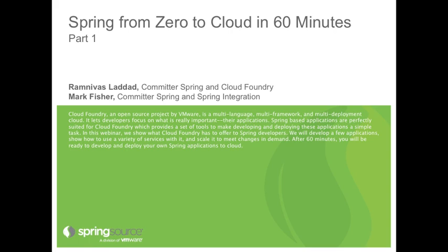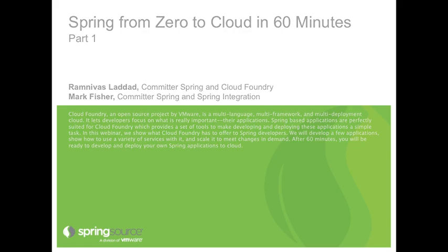And today we'll be talking about how to get Spring applications running in Cloud. We'll go through a few slides and then do a few demos and then jump back to slides to show you what we did. So this topic is zero to cloud in 60 minutes. In fact, we are going to do multiple times zero to cloud. We'll start from scratch applications, create those, and deploy to cloud, and show you various cloud features along the way.